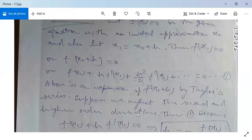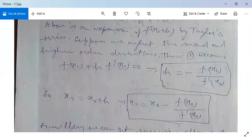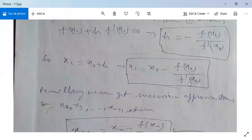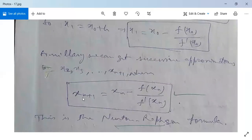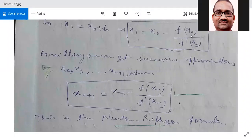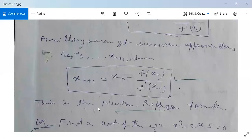Suppose we neglect the second and higher order derivatives. Then the equation becomes f(x₀) + h·f'(x₀) = 0, so h = -f(x₀)/f'(x₀). Now x₁ = x₀ + h = x₀ - f(x₀)/f'(x₀). Similarly, we get successive approximations: x₂, x₃, x₄, and so on. The general formula is xₙ₊₁ = xₙ - f(xₙ)/f'(xₙ). This is the Newton-Raphson formula.